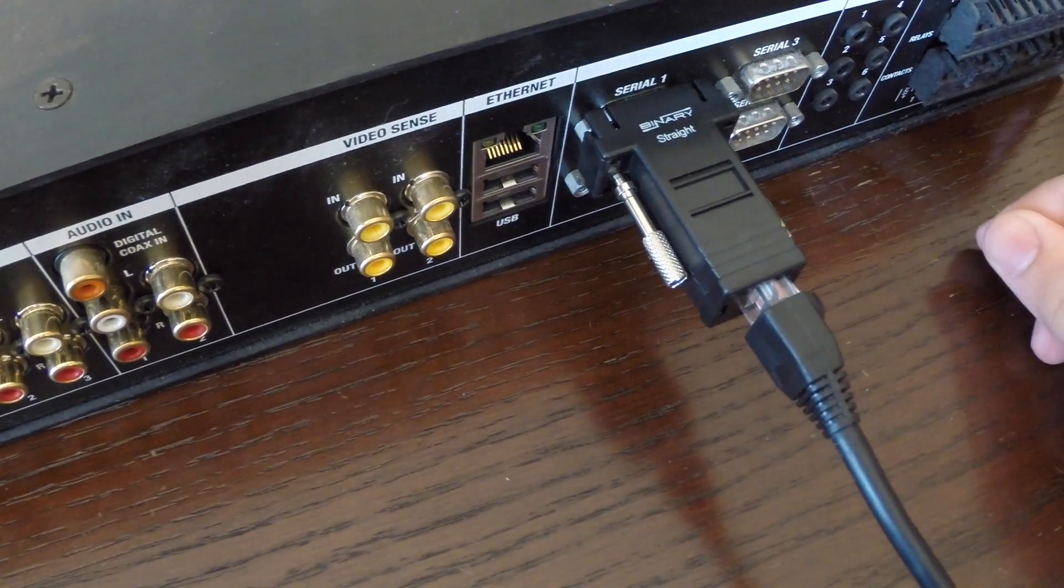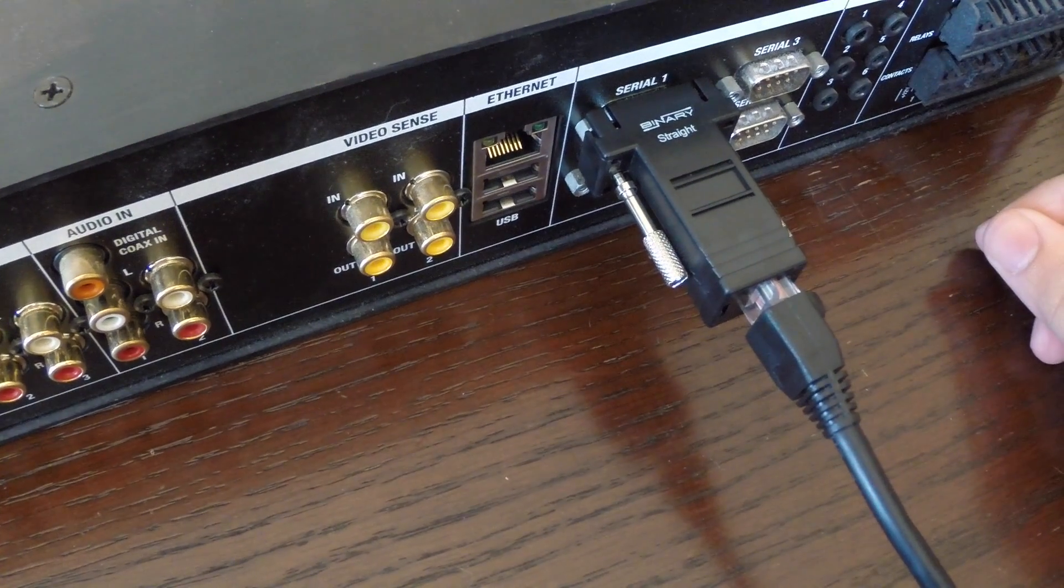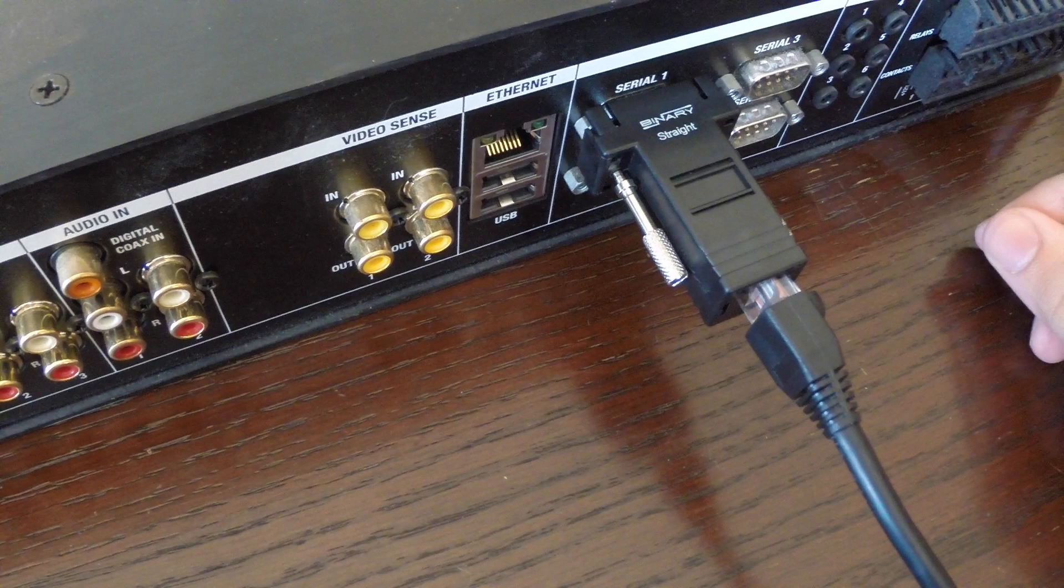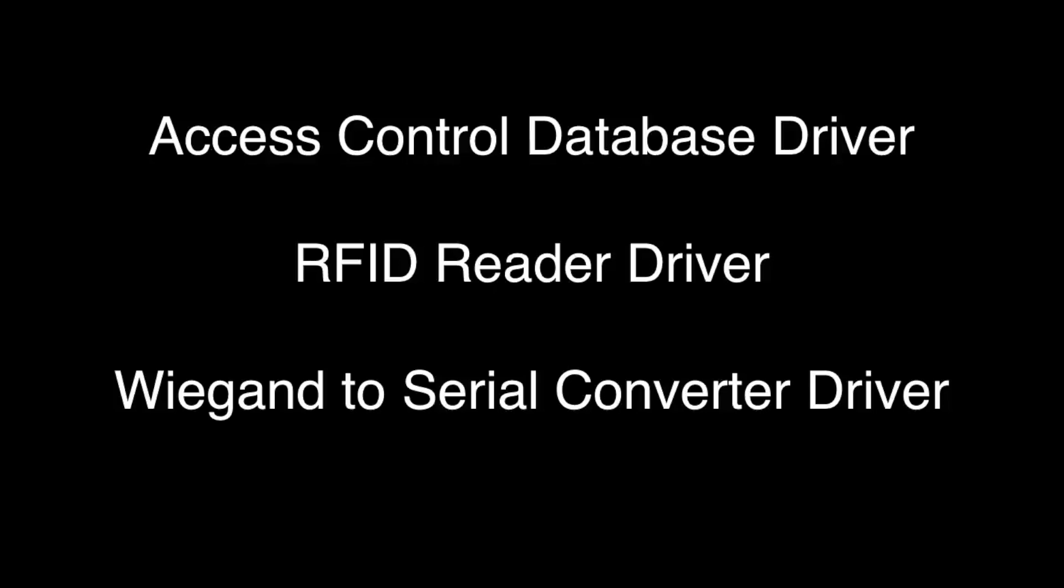This completes the wiring configuration using a YGAN to serial converter. Now we will configure the necessary drivers within Control 4.